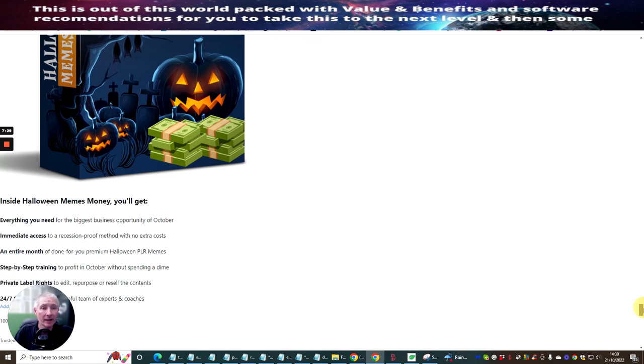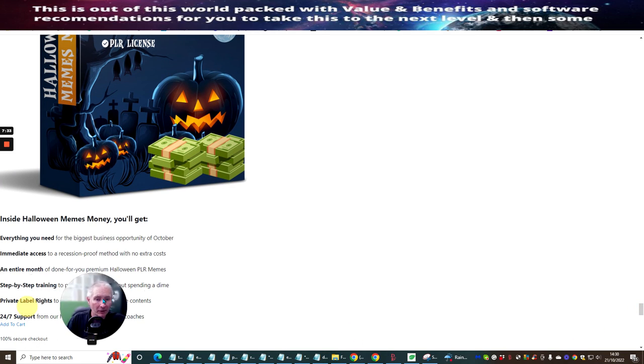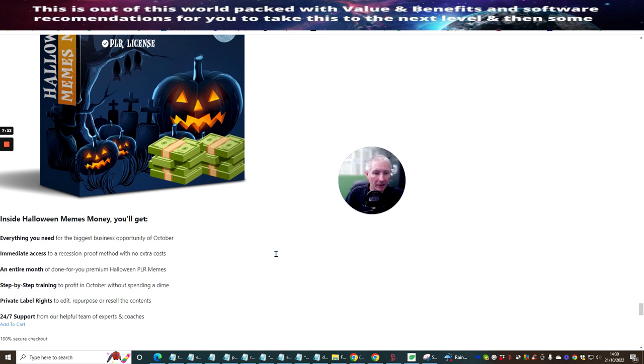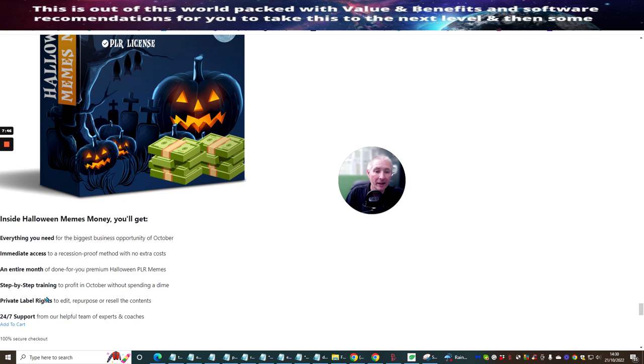And inside the Halloween memes, you'll get everything you need for the biggest business opportunity of October, immediate access to recessions proof method with no extra costs and the entire month of done for you premium Halloween PR memes, step-by-step training, private label label rights and 24 seven support.